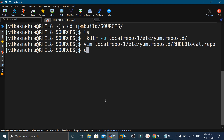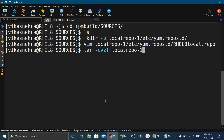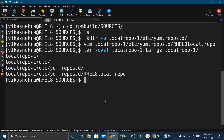Now we will create the archive file. We will execute: tar -cvzf local-repo-1.tar.gz and then the directory name. This will create a zip file here, and we will use this same zip file to create the RPM.